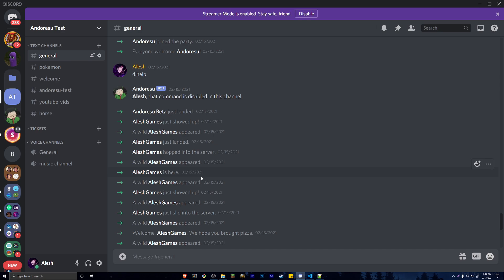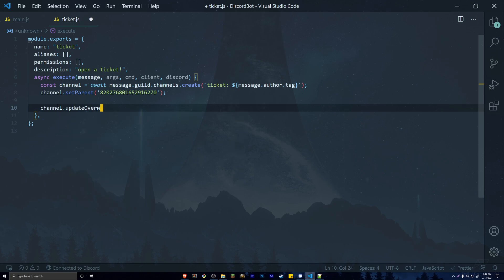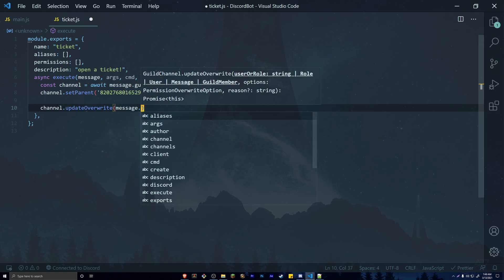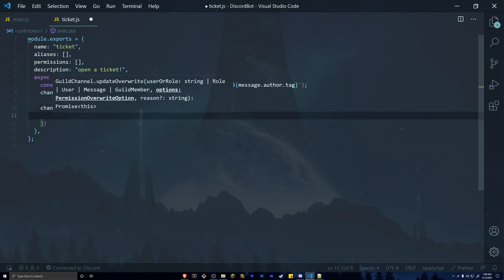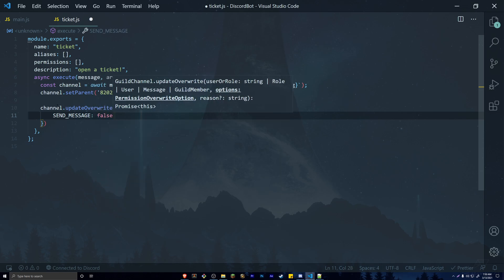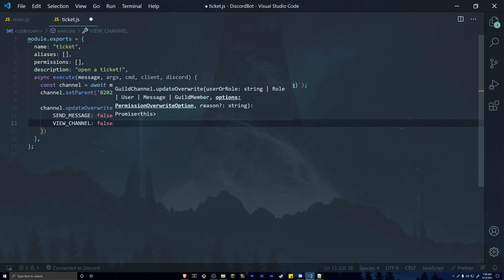To do this, call channel.updateOverwrite() and pass in message.guild.id to overwrite permissions for the entire guild. We're going to set two permissions to false for everyone: send_messages and view_channel. This means nobody in the server will be able to see this channel — except administrators.